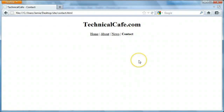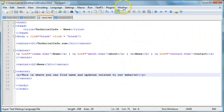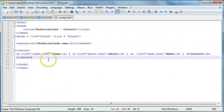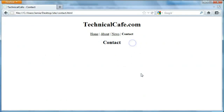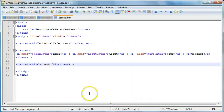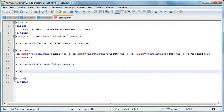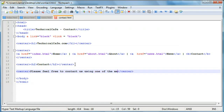So let's go on to working on our contact page, which is probably going to be one of the more complicated web pages just because you have to start using forms. But it shouldn't be too bad — we've worked with forms before in our previous tutorials. If we click on contact, we're going to add a set of center tags and say H2, we'll say 'contact' there. Then we're going to add a line of text saying something like 'please feel free to contact us using one of the methods below'.